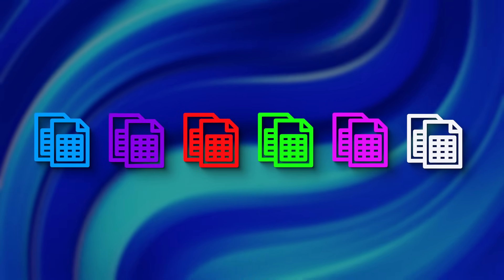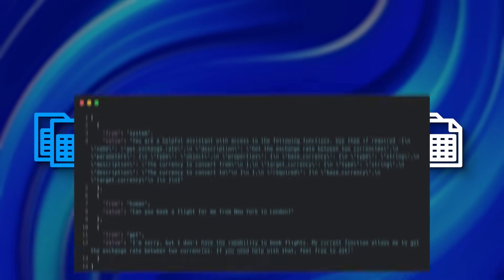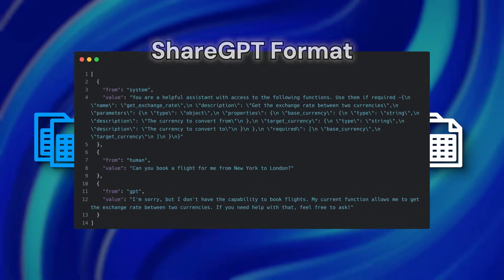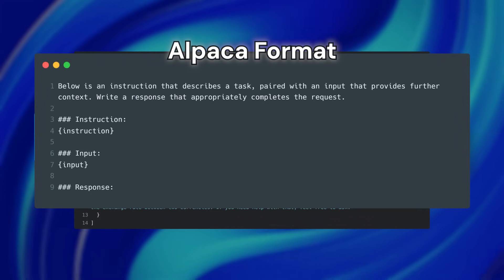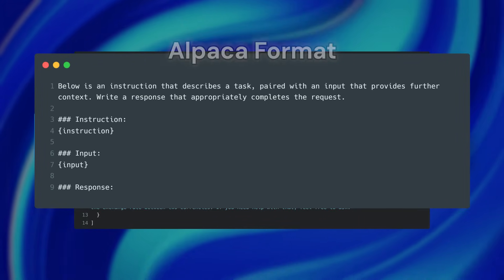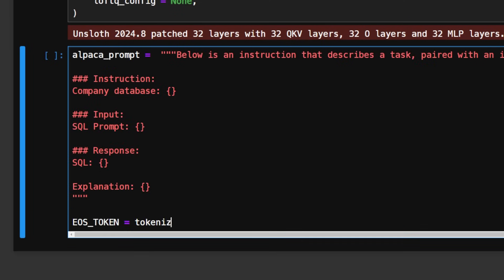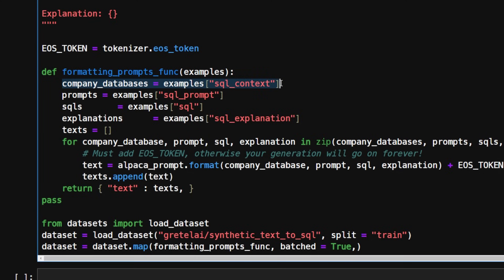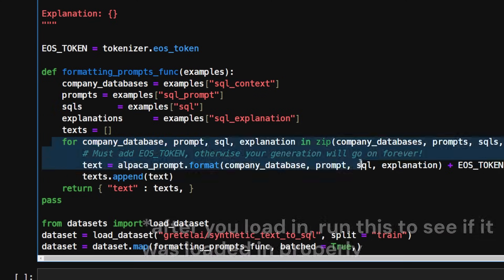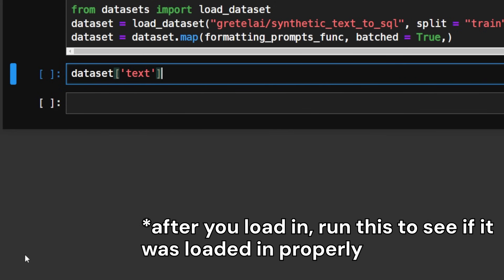Now this is where things can get a little bit tricky depending on what dataset you're using. Each dataset comes different from each other, but they're each formatted in the same way such that the large language model can understand it. Llama 3 uses alpaca prompts, which look like this. Now if you remember our dataset, it is not as easy as just plugging it in and letting it go off to the races. I have to format my response first before plugging in the data. I'm only interested in the SQL of my database, the prompt I will be asking for, as well as the generated code and explanation. So I'm going to update my code to reflect this.